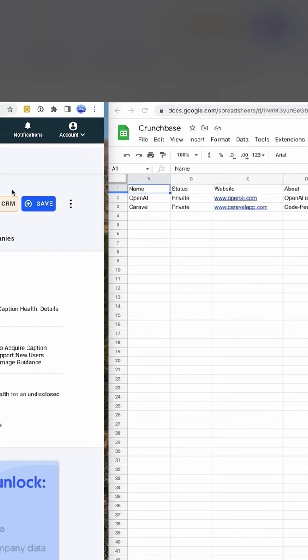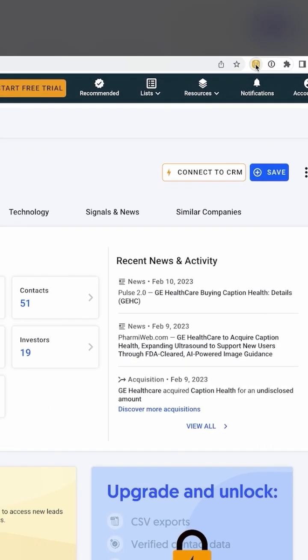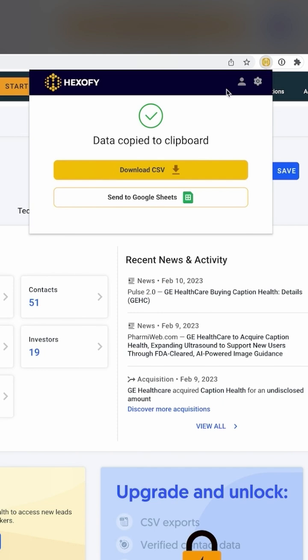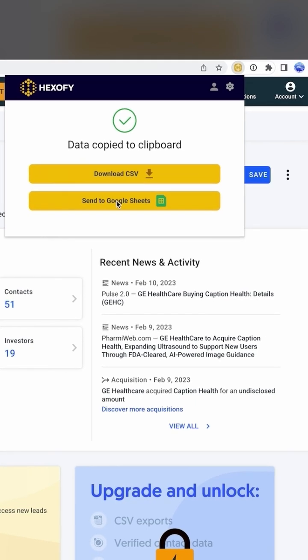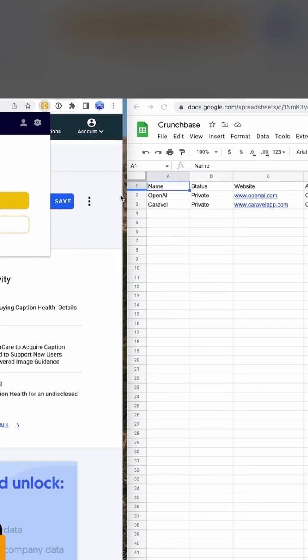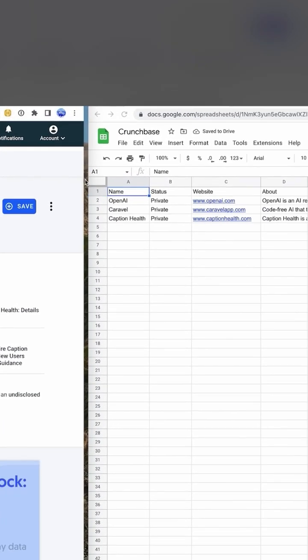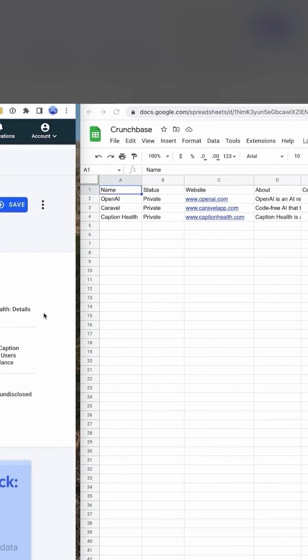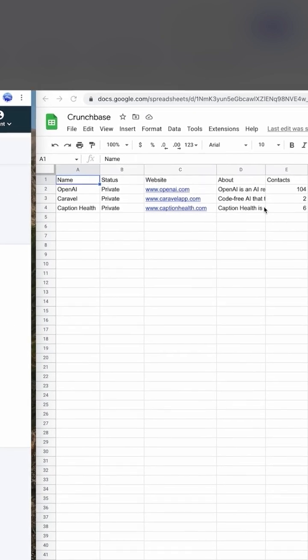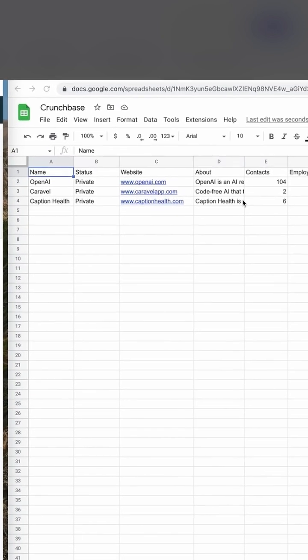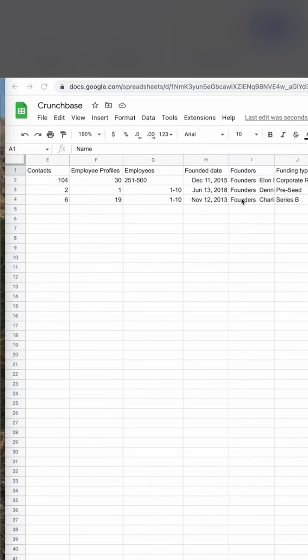Lastly, let's check Caption Health. Here, same thing. We click our browser extension and Hexify does all the heavy lifting. No copy-pasting or tedious data entry required. Our Google Sheets now contains all the data we need.